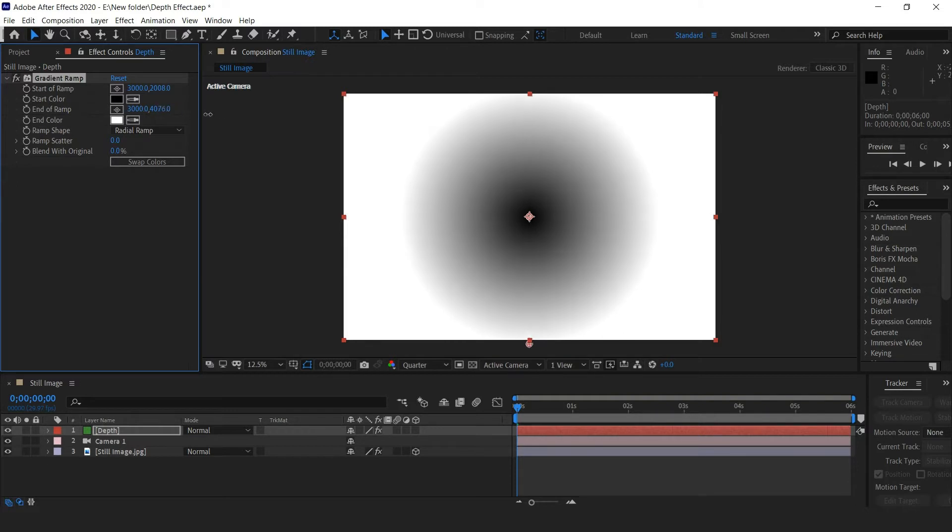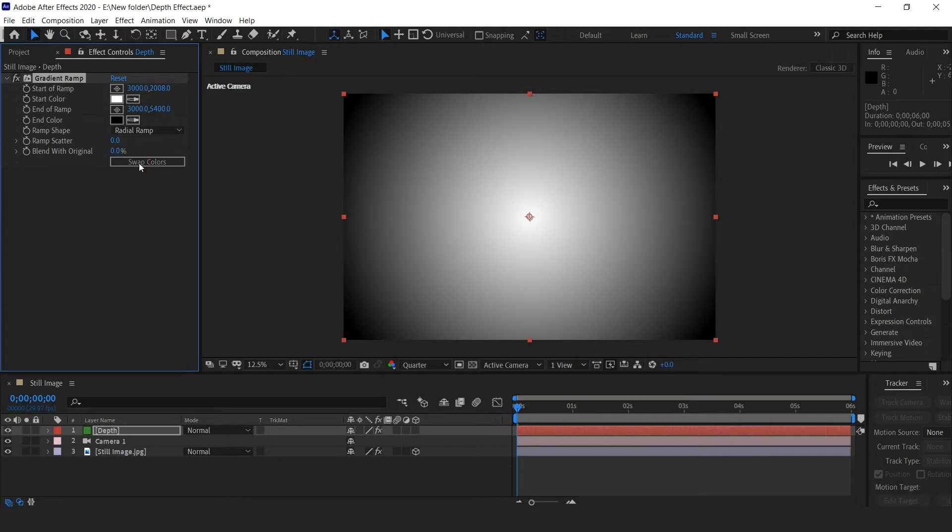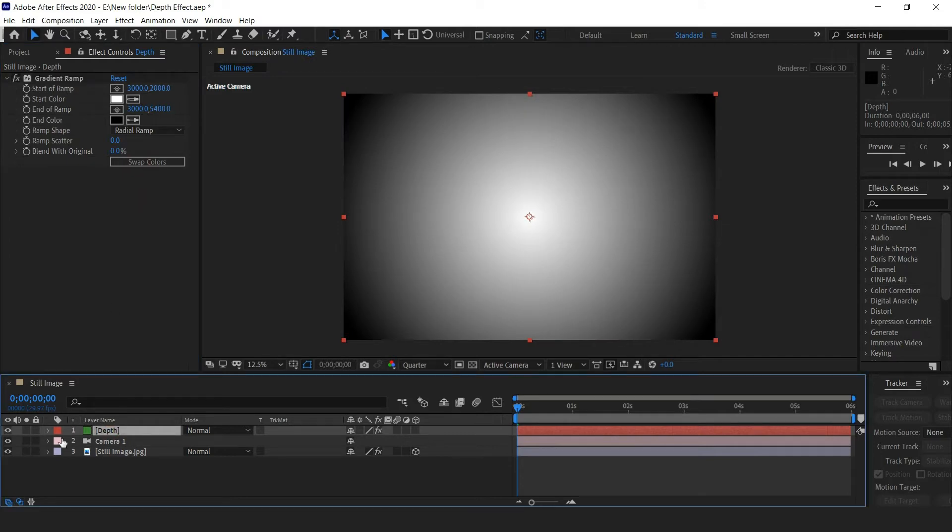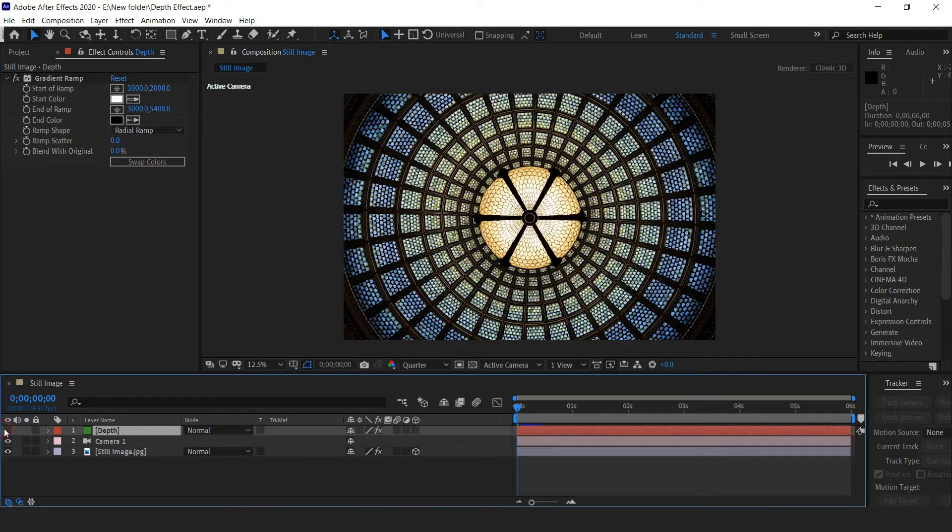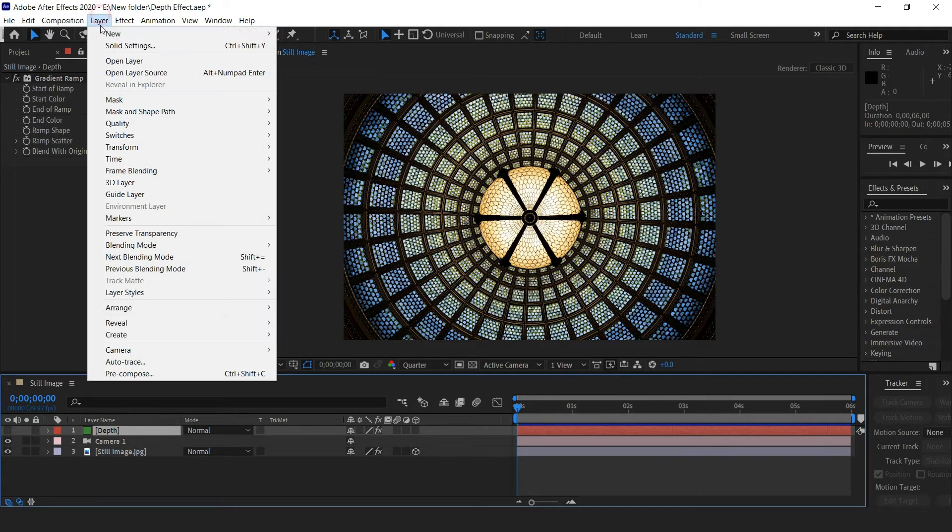Position the end of the ramp further away. Swap colors so that white is inside the ramp and black is outside the ramp. Turn off the gradient solid and create a new adjustment layer.